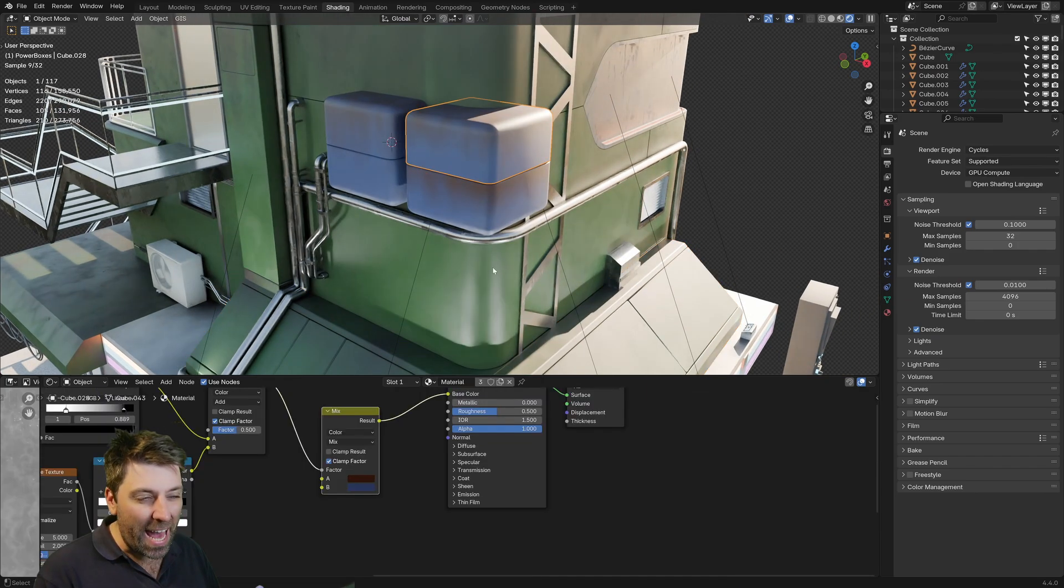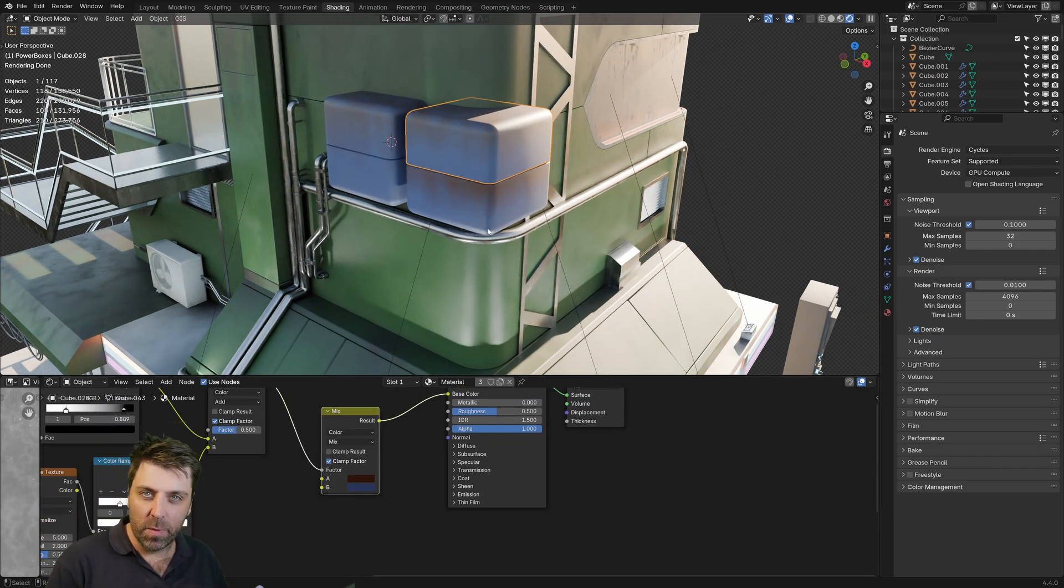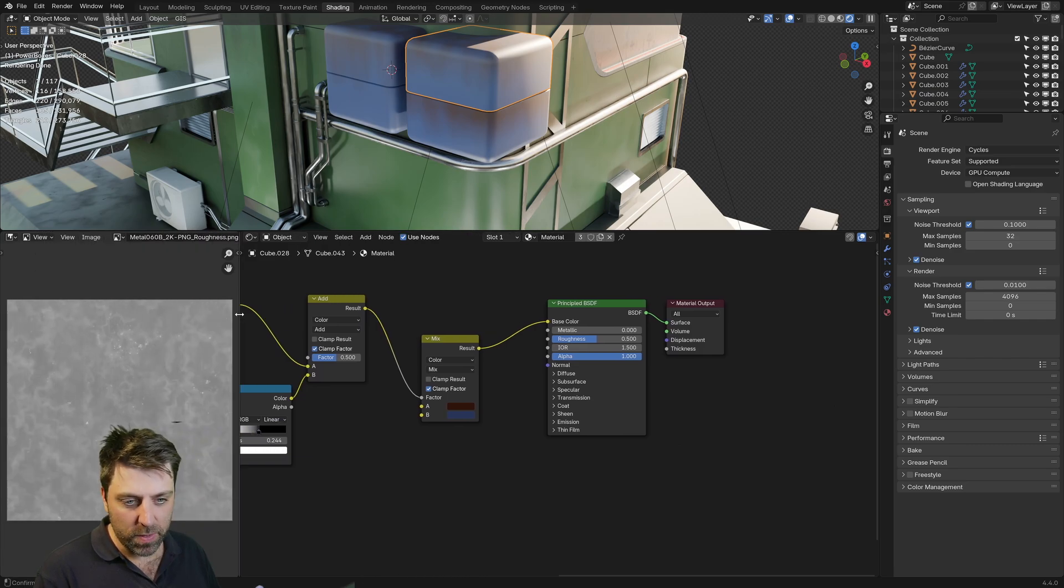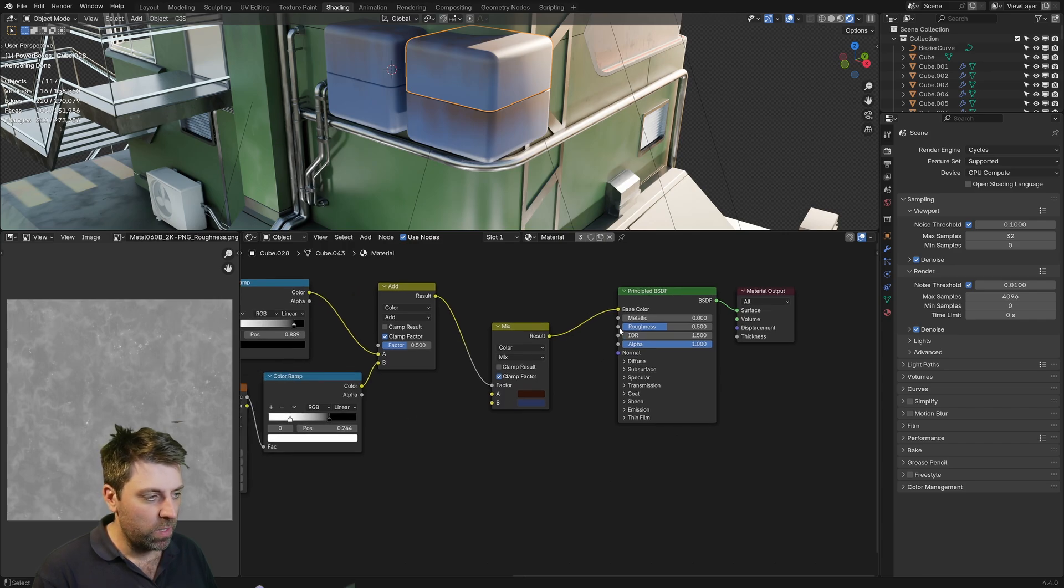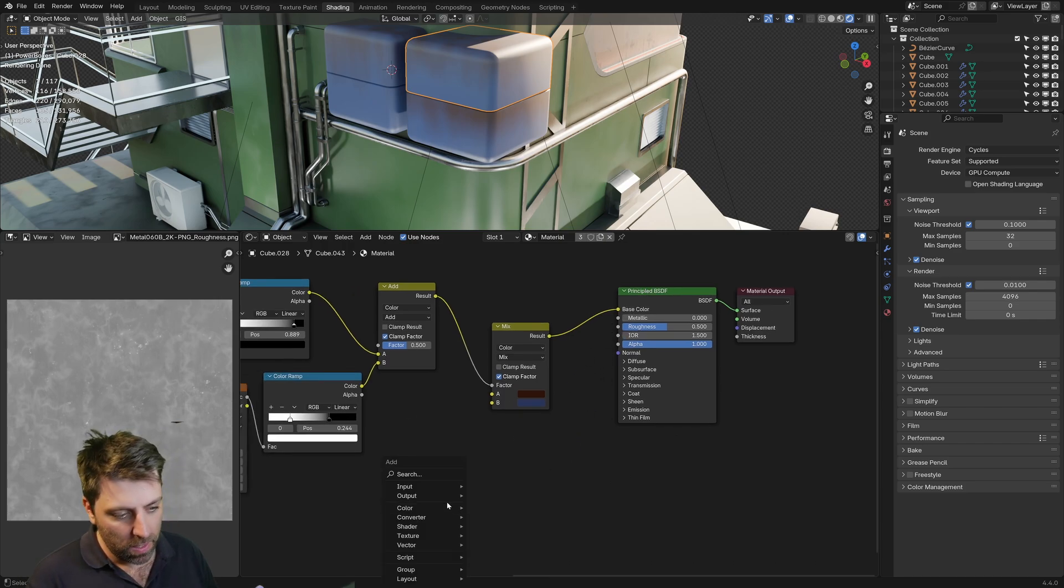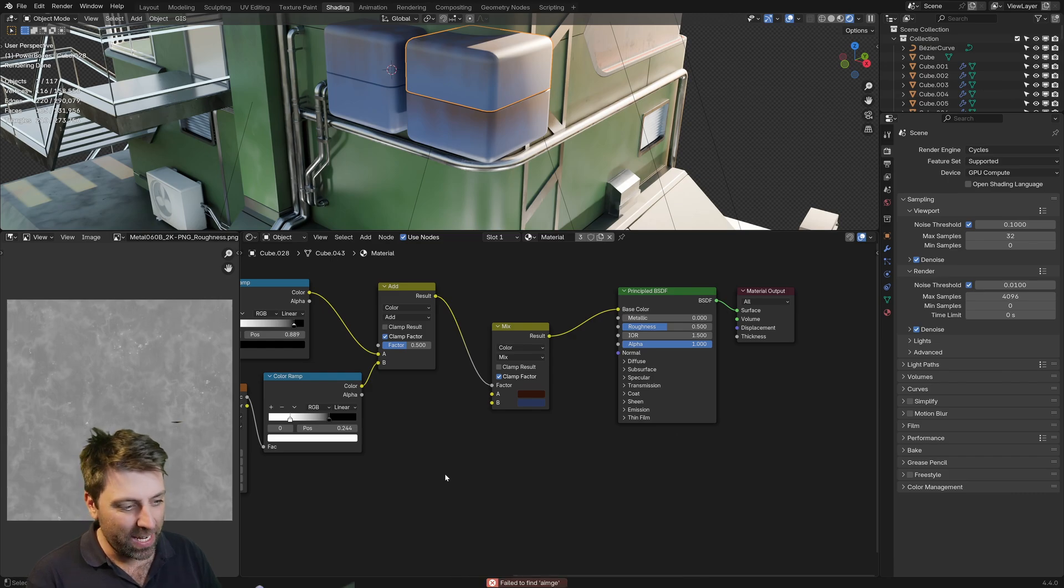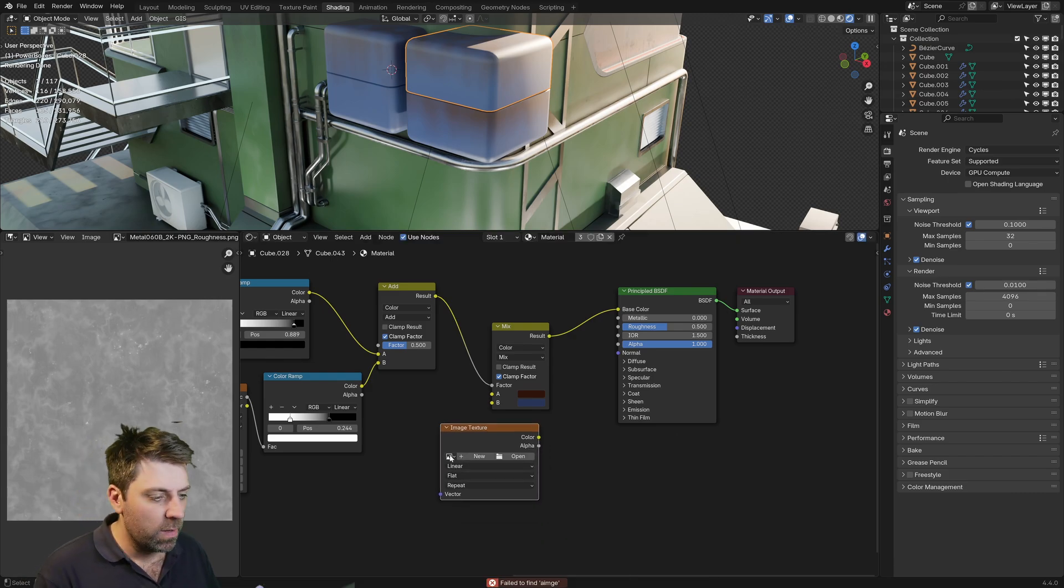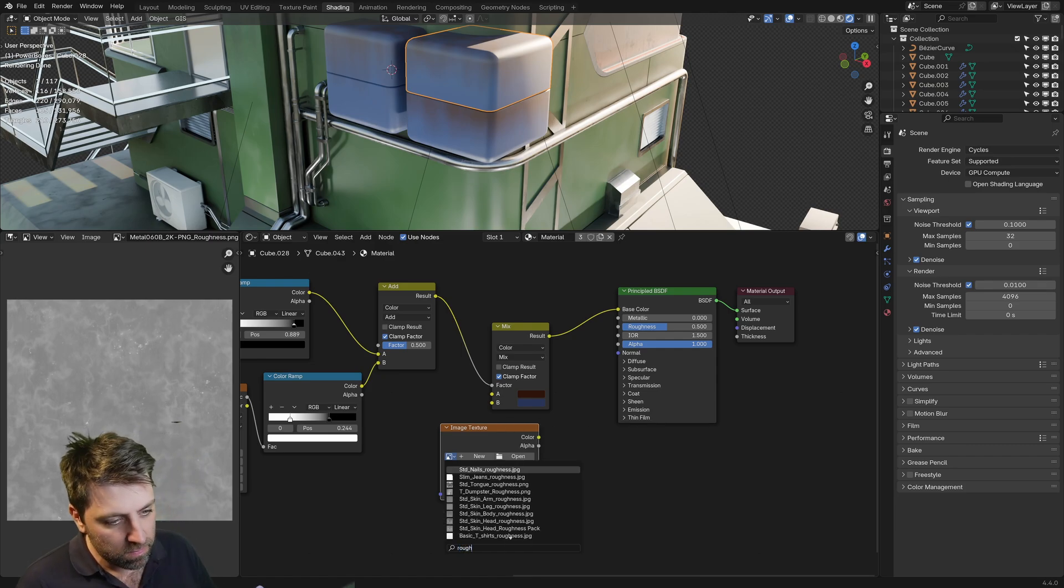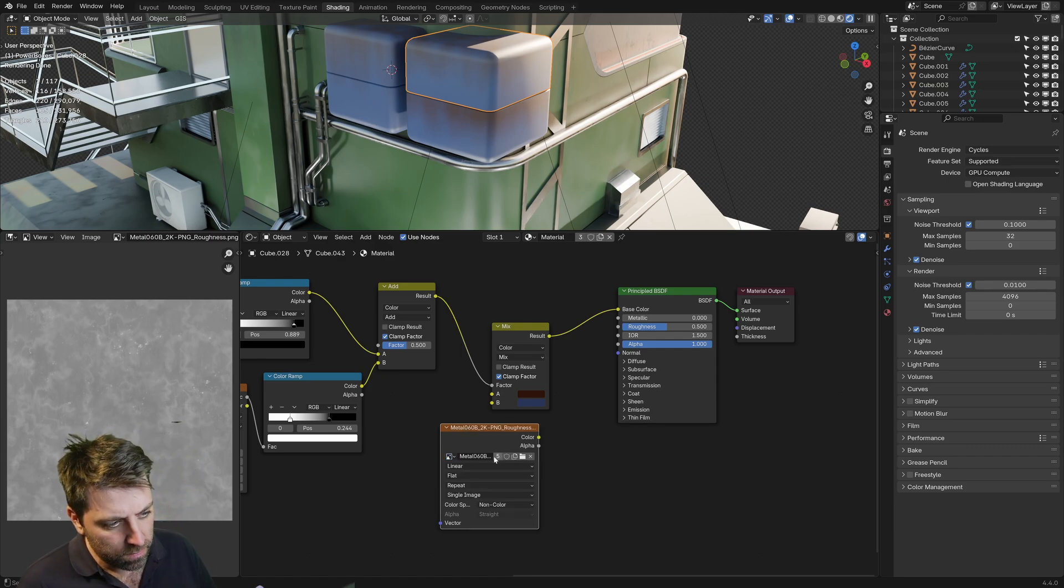Now to add a bit more to it, it's obviously very flat at the moment. What I ended up doing was getting a roughness map here. So if I were to go into that, let's go search and we're going to add in an image texture. And this will be our roughness, metal roughness, please.